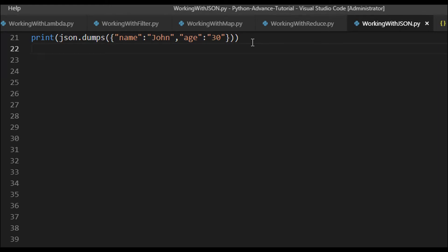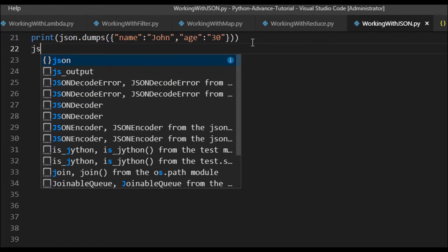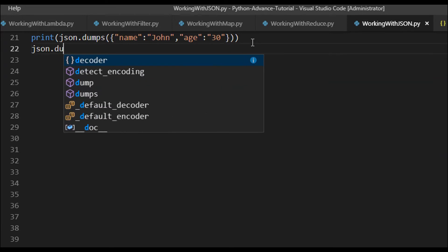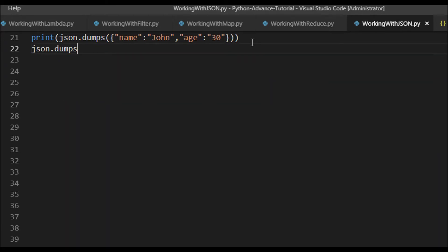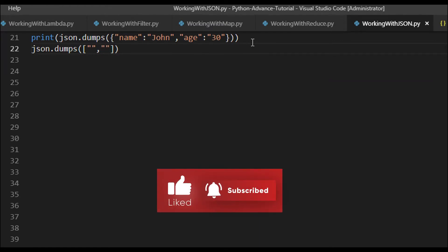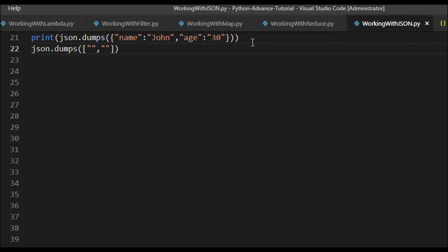Now let's try with a list. We know the Python dictionary is converted into a JSON object — let's now try with a list. So `json.dumps` using a list with square brackets, and we can provide some names like 'John' and 'Dennis'.